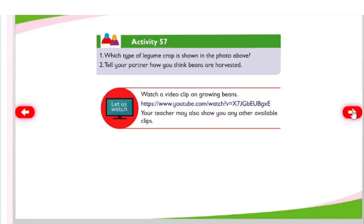Activity 57: Which type of legume crop is shown in the photo above? Tell your partner how you think beans are harvested. Watch a video clip on growing beans. Your teacher may also show you any other available clips.